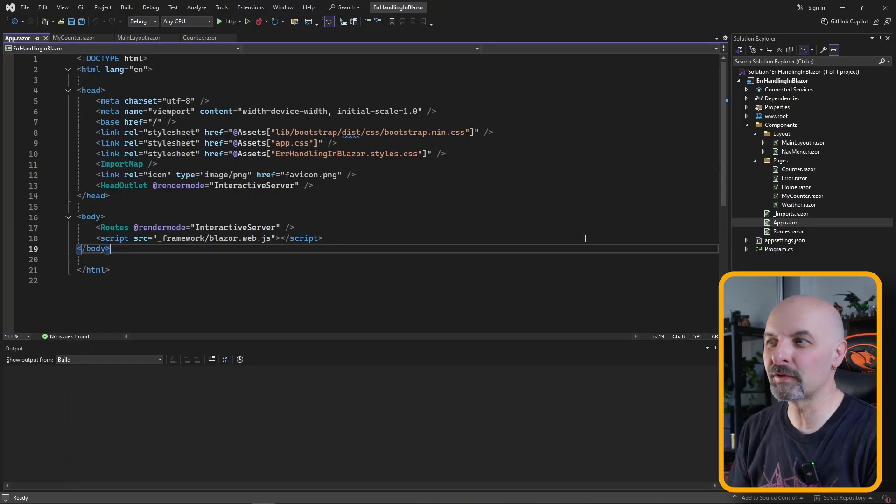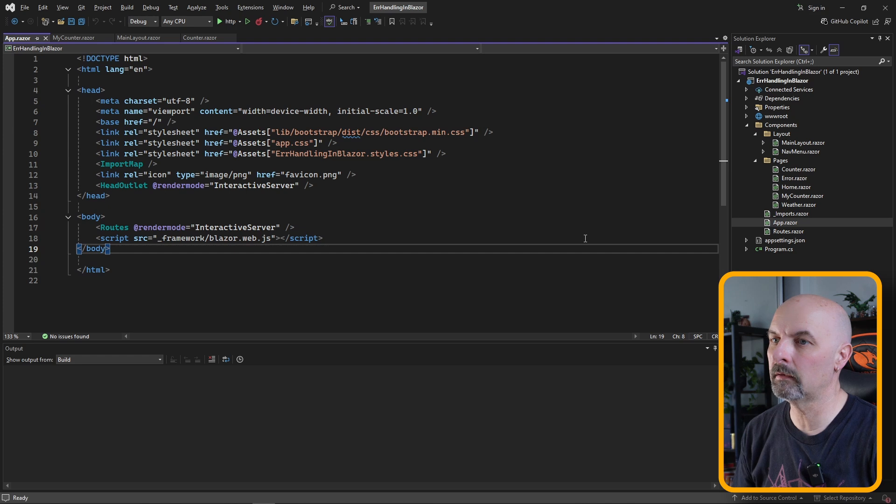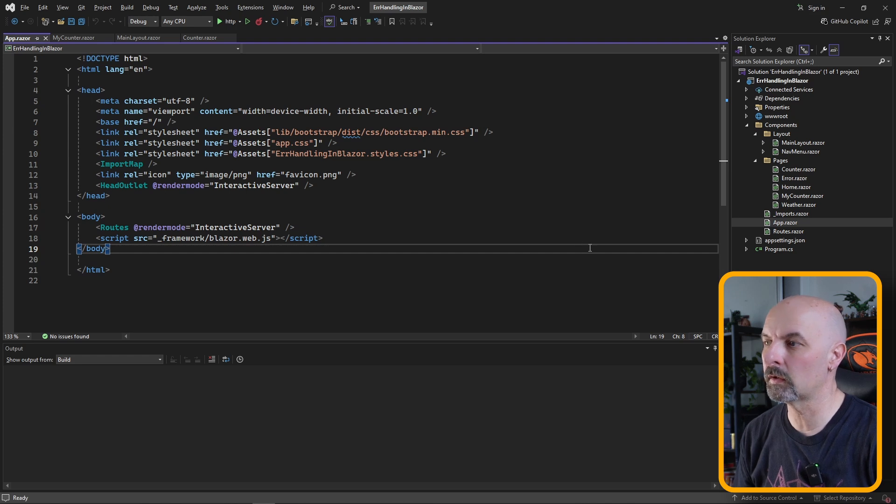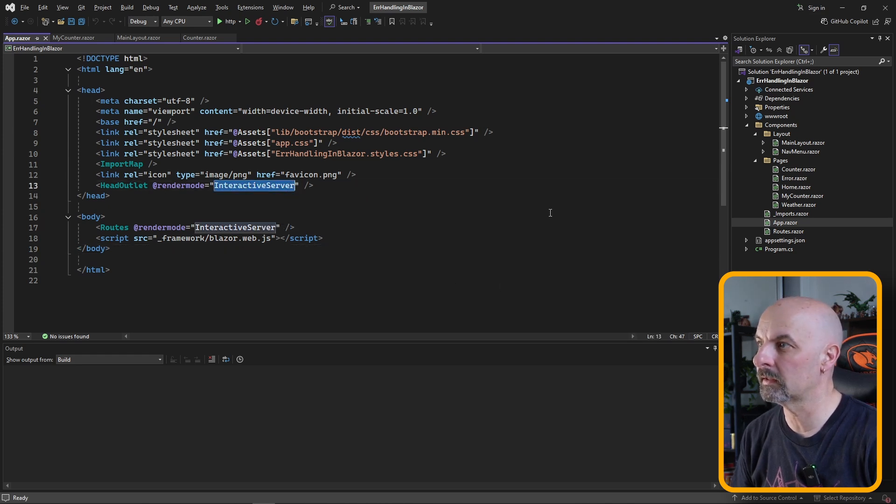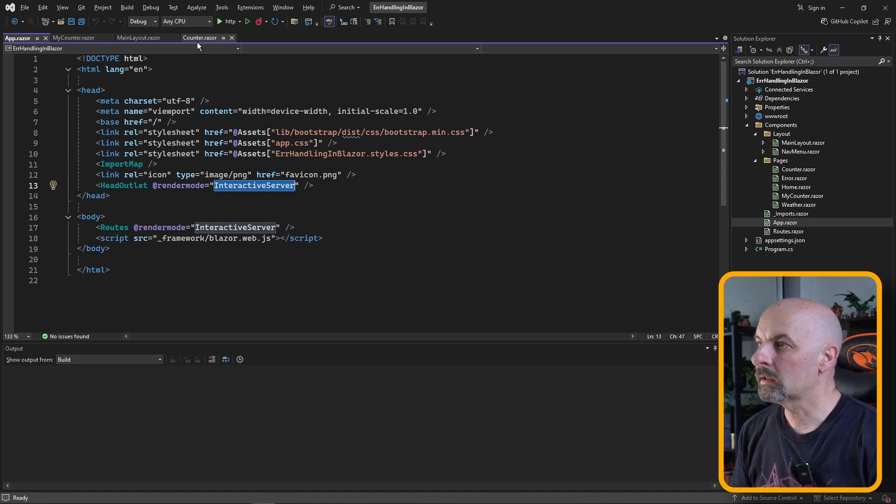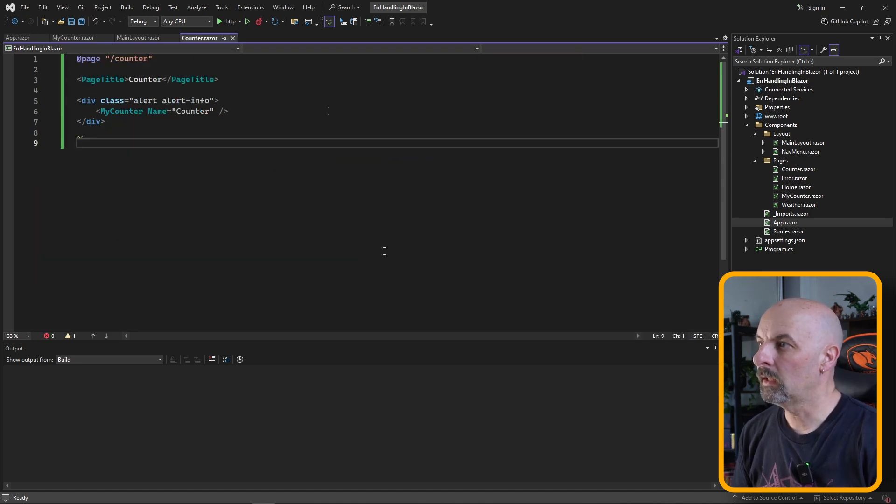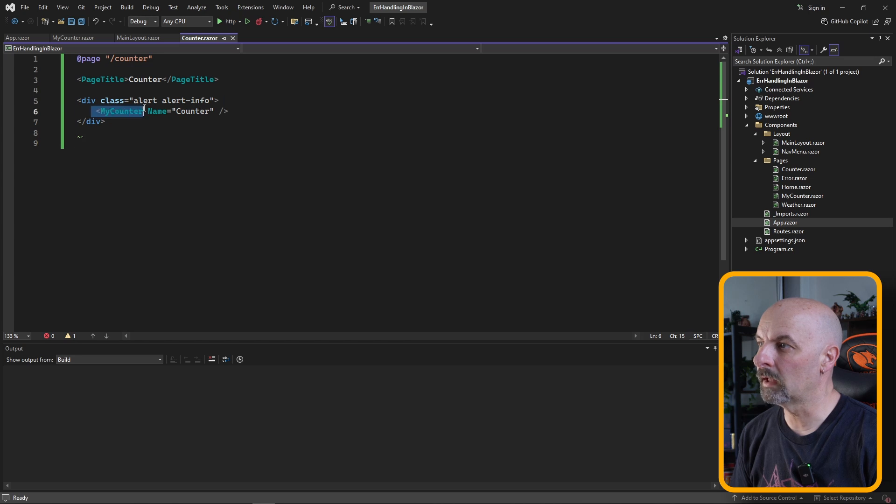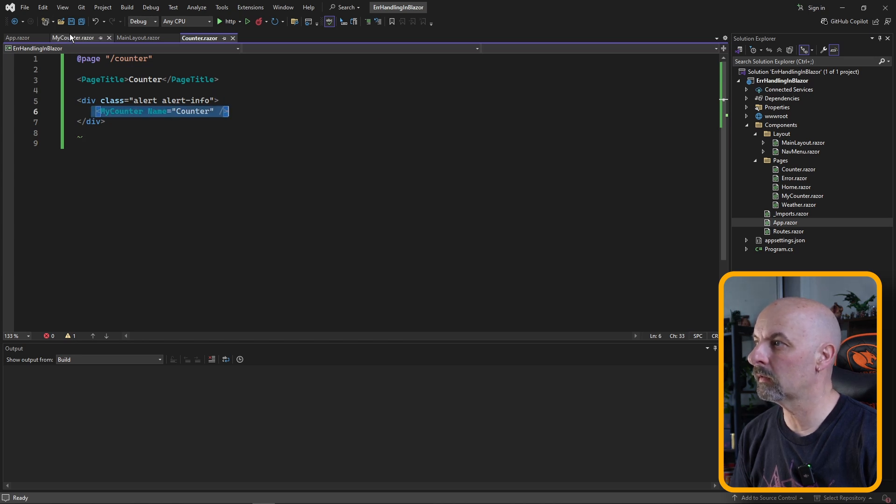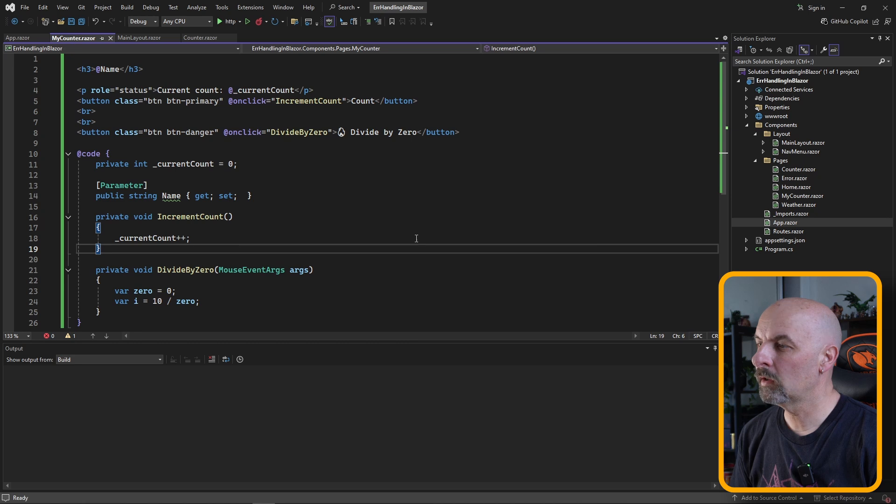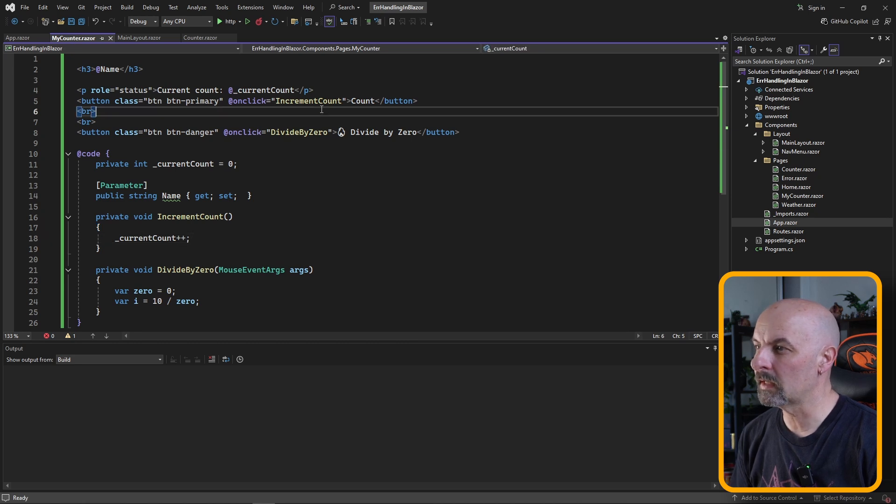So here we are in Visual Studio. I have a standard Blazor server web application here. I have the render mode set to interactive server. I've made a slight change to the counter page, so I've just taken out the guts and I've really put it into my own component called my counter.